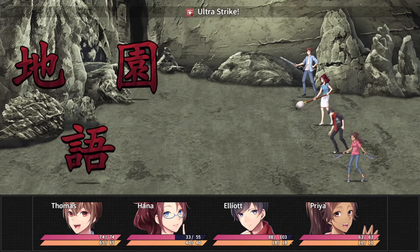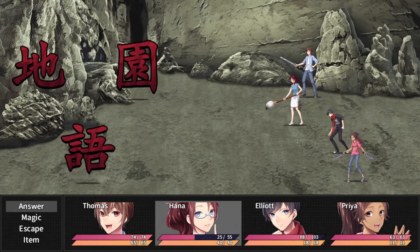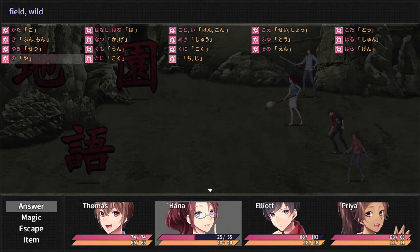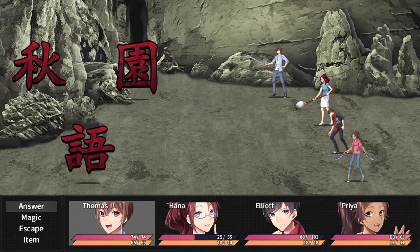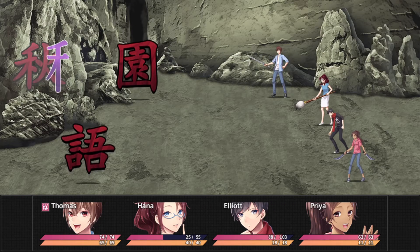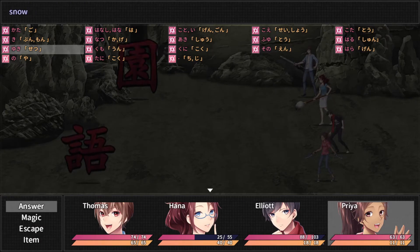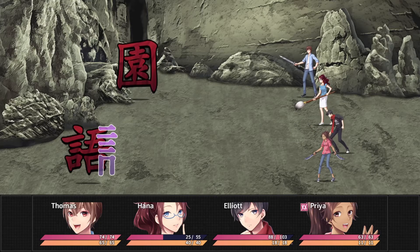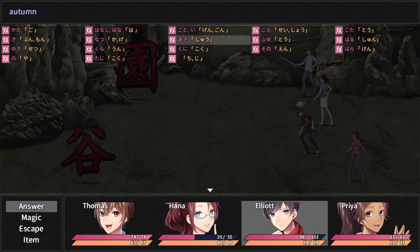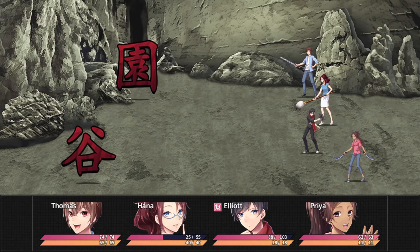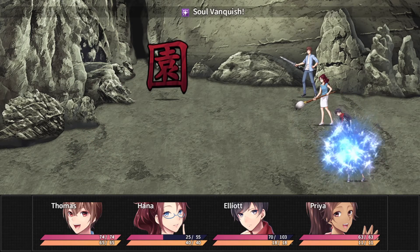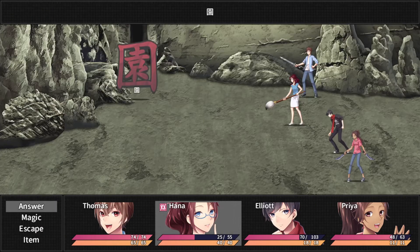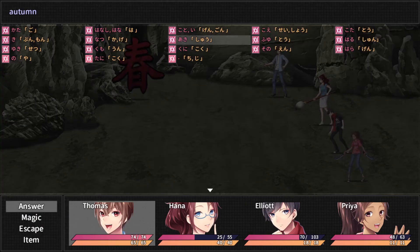You missed — actually, was that the first time one of them missed? I don't recall one of them missing before. Ji — Ground. Aki — Autumn. Go — Language. Tani — Valley. En — Park. And Haru — Spring.